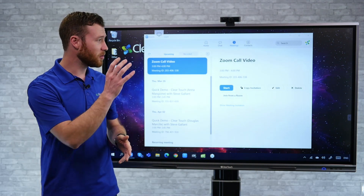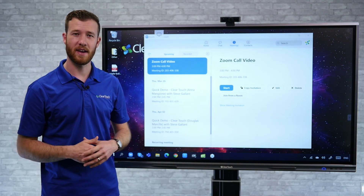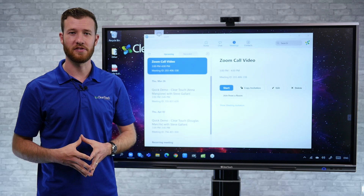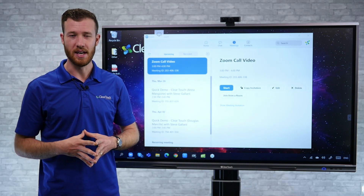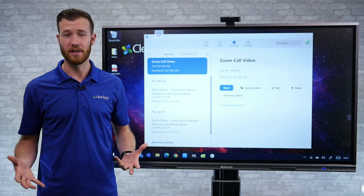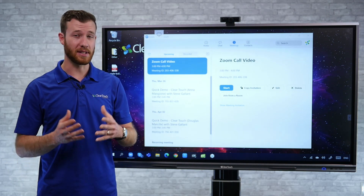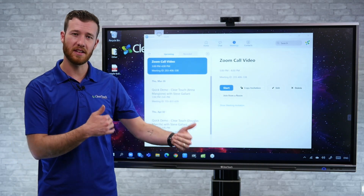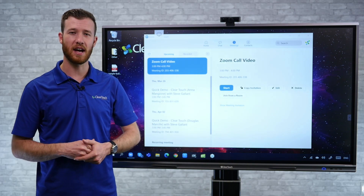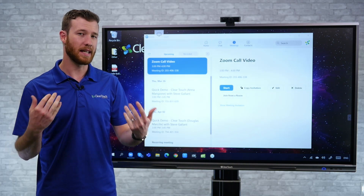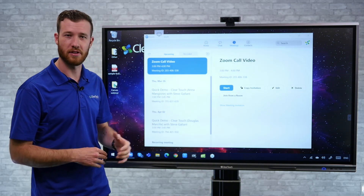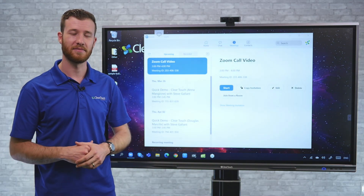Today we want to take a look at a couple of ways the ClearTouch panel can really fit into your video conferencing solution. In light of the current events today, I know a lot of folks are working from home, so hopefully these tips can get you guys started collaborating effectively using the ClearTouch Interactive panel.